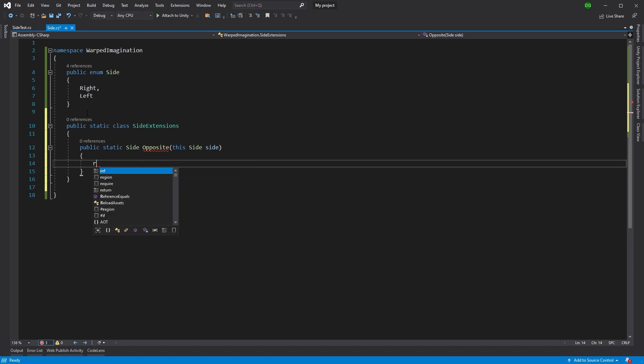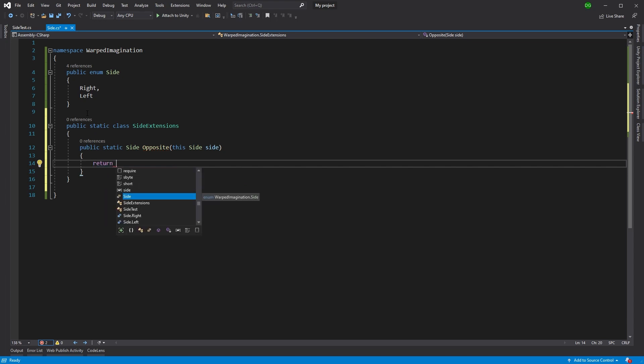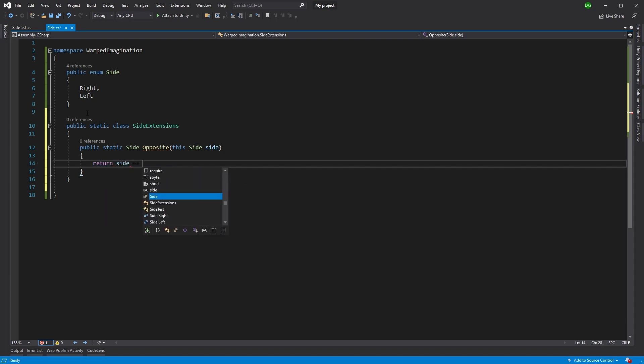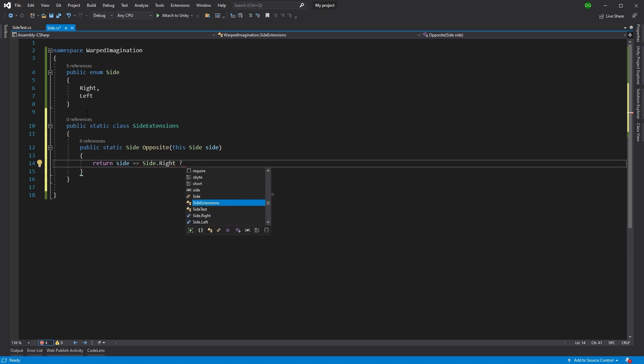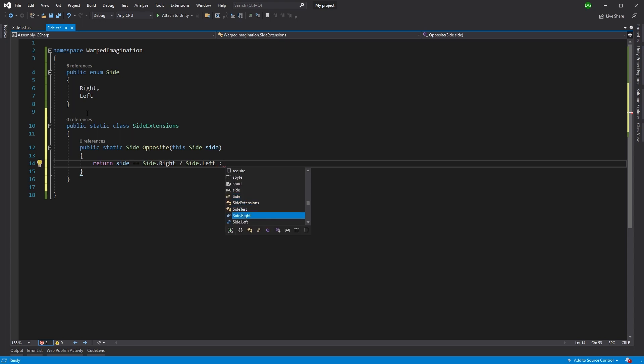So here we'll return, if I can spell it right, side equals side right, then we're going to return side left or side right.